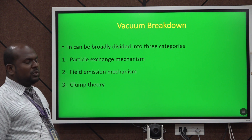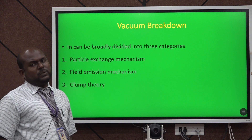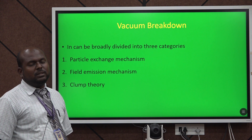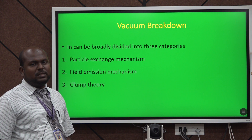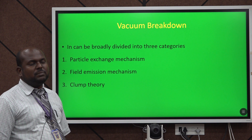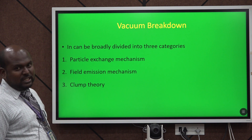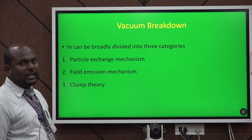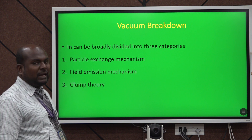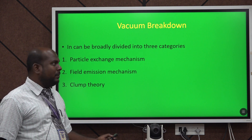Now we come to vacuum breakdown. Vacuum breakdown may occur in three stages — three mechanisms. The first mechanism is the particle exchange mechanism, the second is the field emission mechanism, and the third is the clumps mechanism.